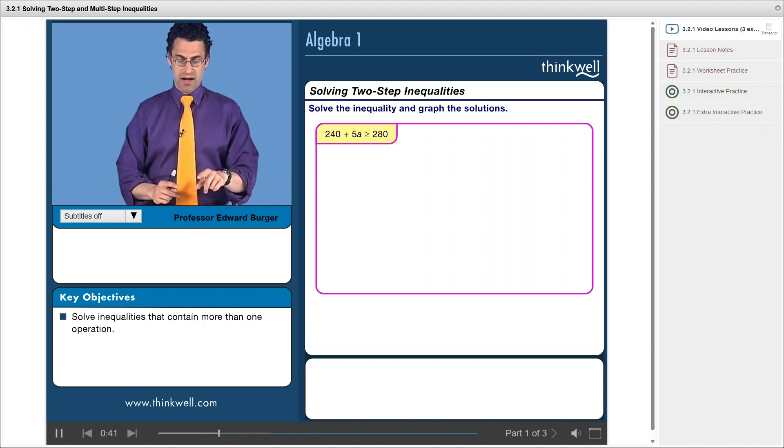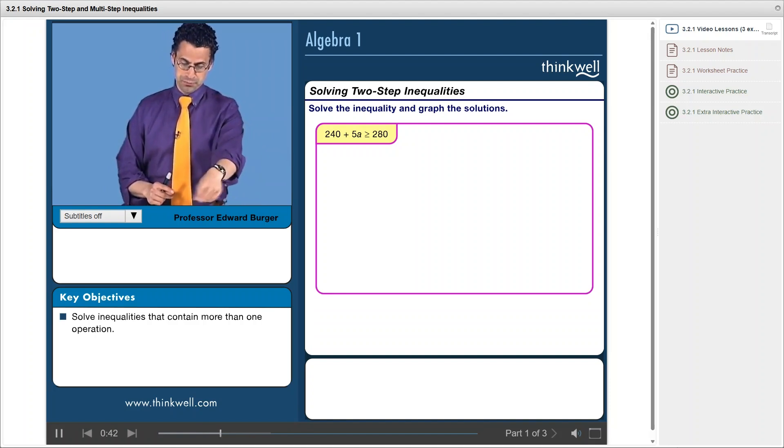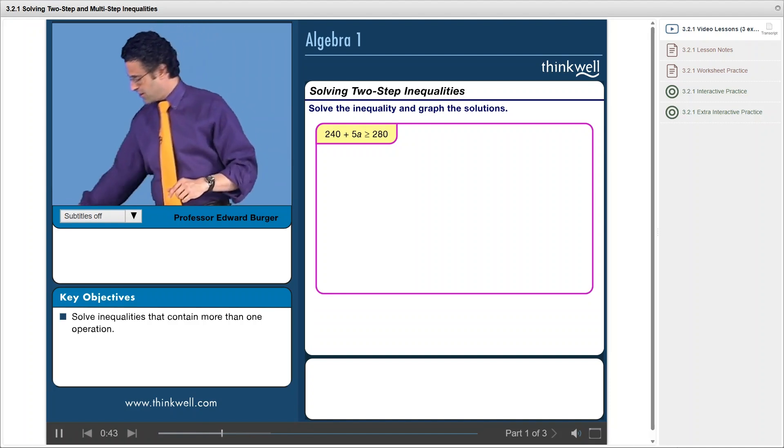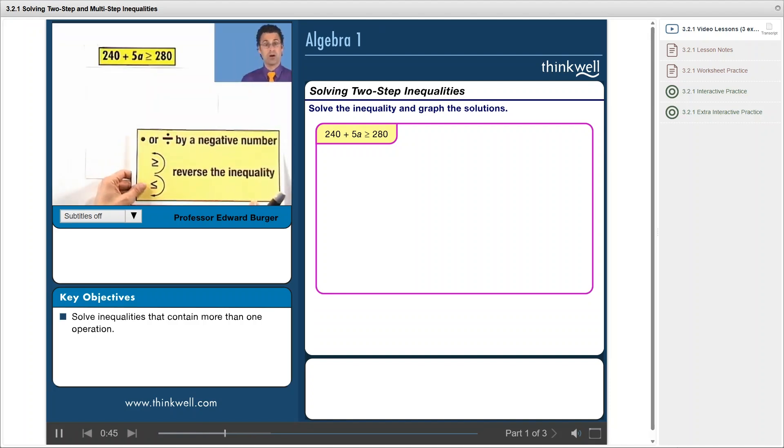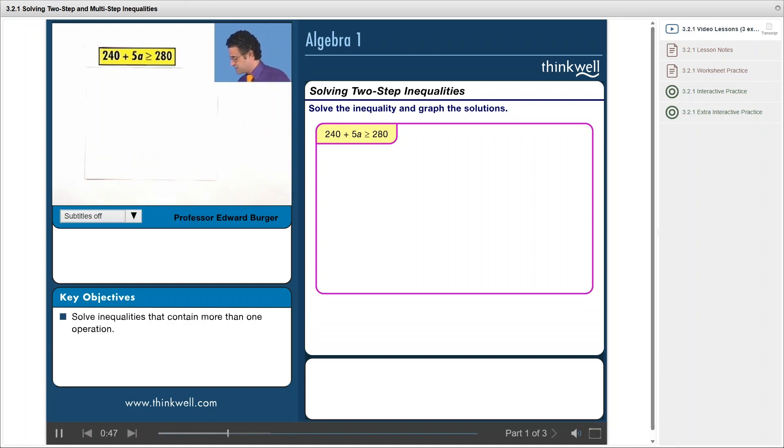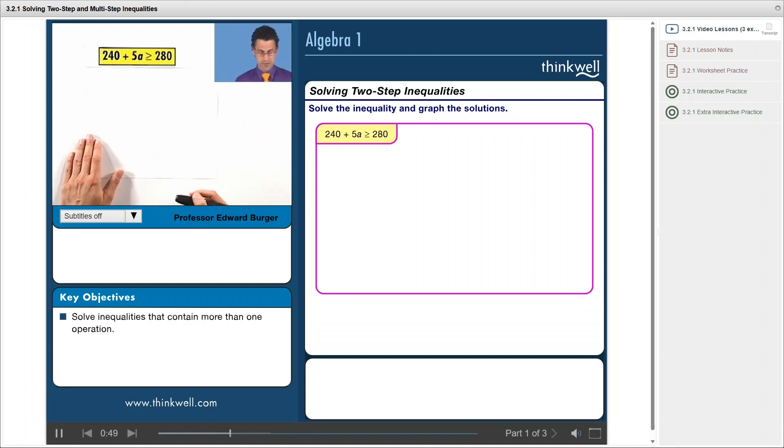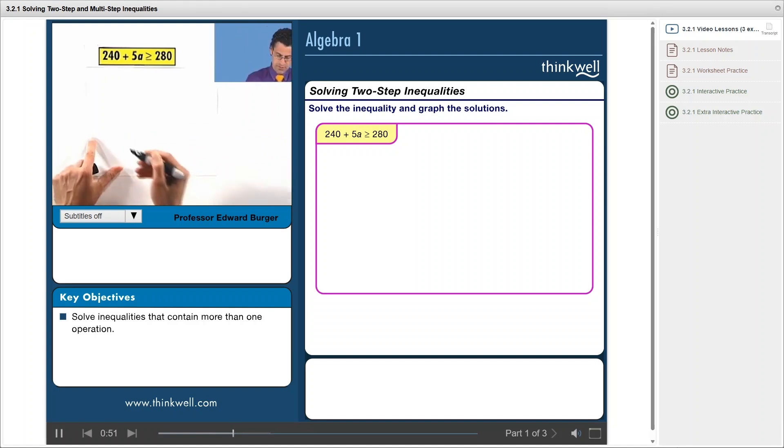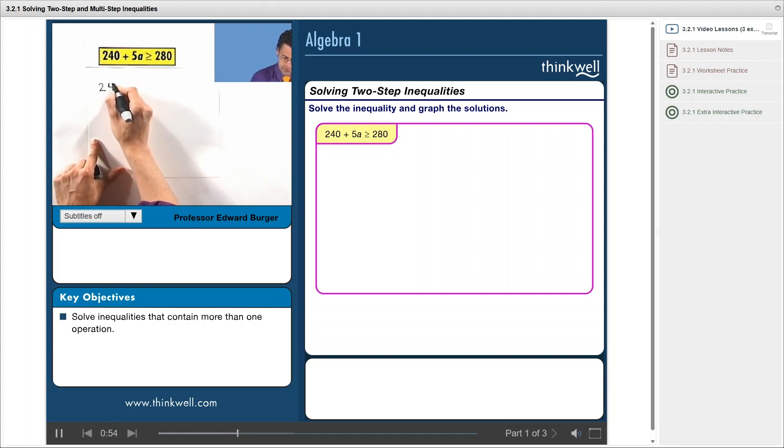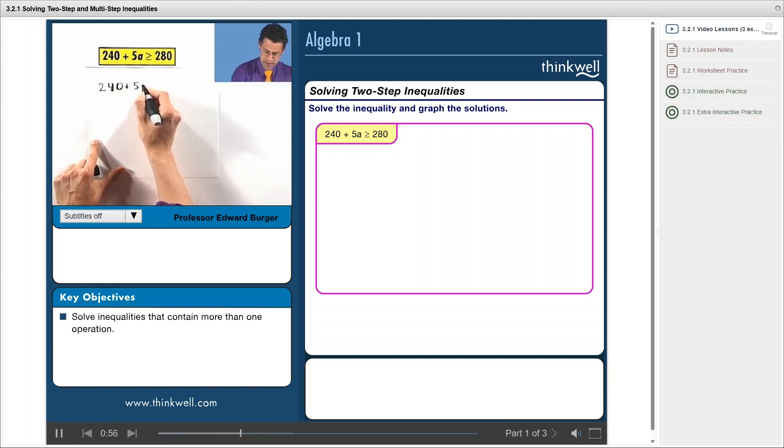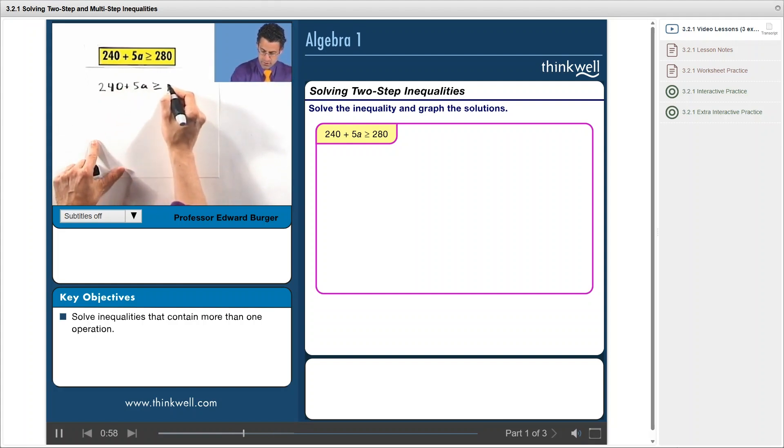Other than that, I can just sort of proceed as always. So the first thing I'm going to do is I'm going to get rid of the 240. So I have 240 plus 5a greater than or equal to 280. So I'm going to subtract 240 from both sides, nothing changes.